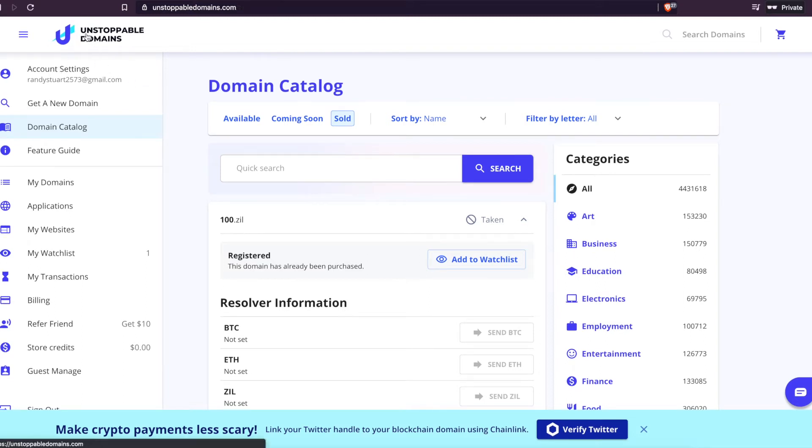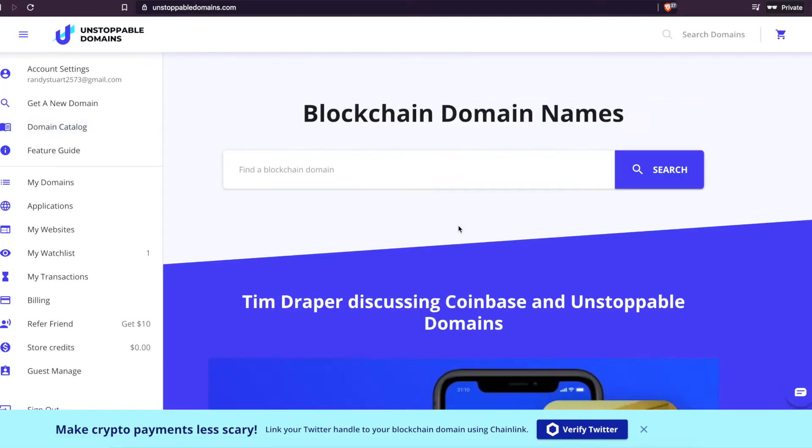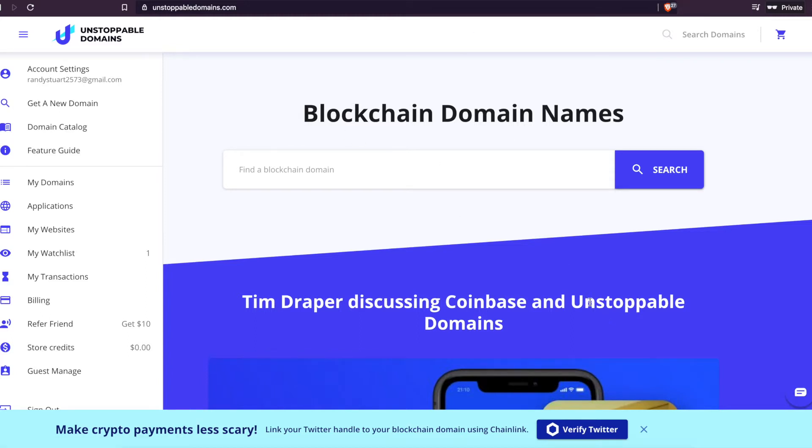All right guys, welcome back to the channel. We are going to show you how to get an unstoppable domain. So first off, we'll start with what is the point of getting an unstoppable domain? Why is .crypto so much better?